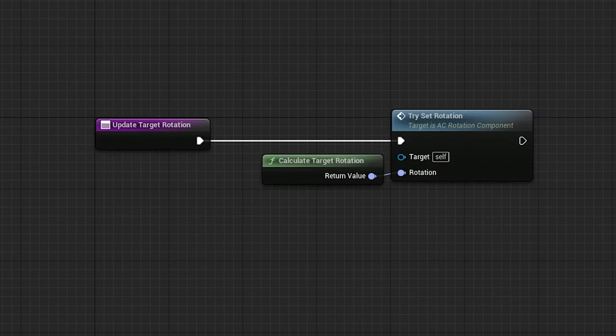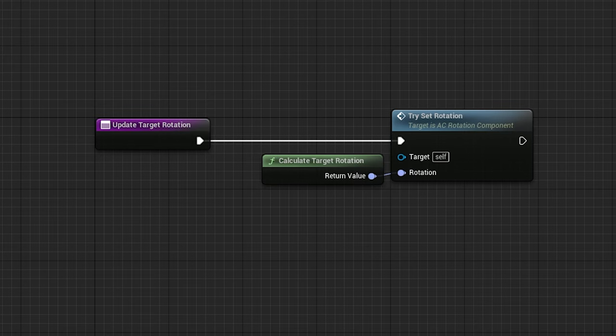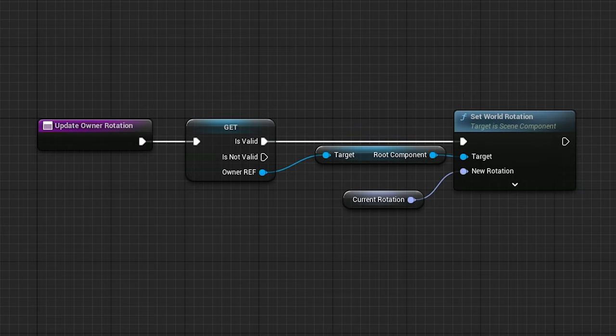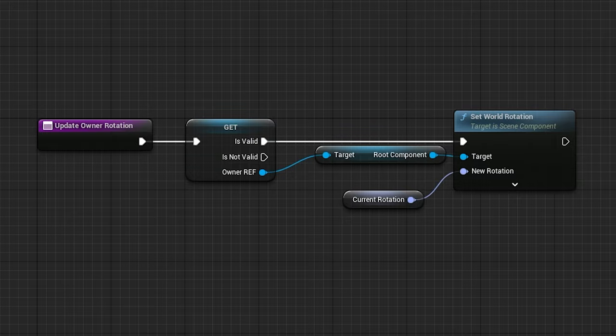And in update owner rotation, we're setting the world rotation of the owner's root component to the current rotation, which will rotate the actor.